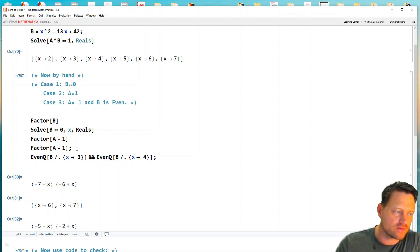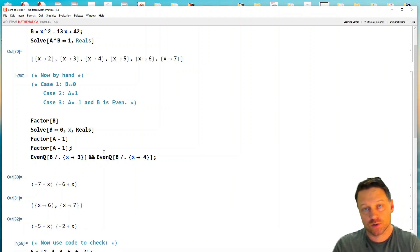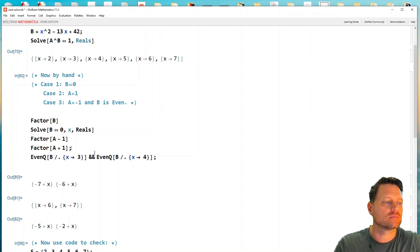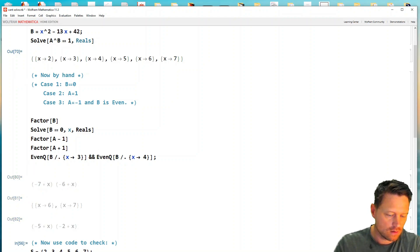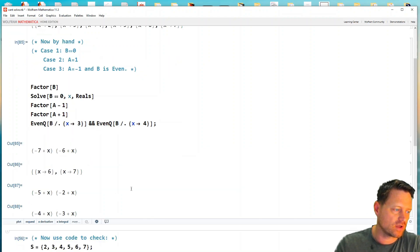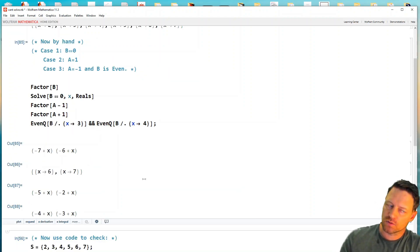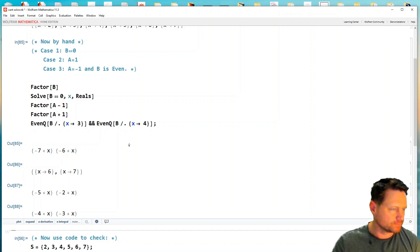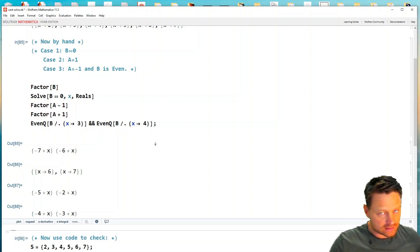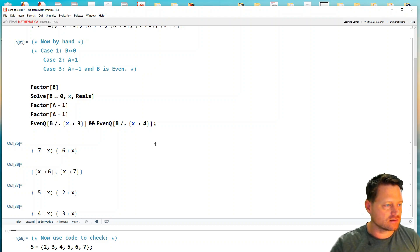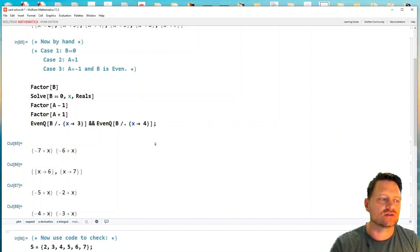And in the last case, we want to factorize a plus one. Okay, so let's do that. We have x minus four times x minus three, and so our roots are three and four. Collecting all these together, we have two, three, four, five, six, and seven as the collection of roots.